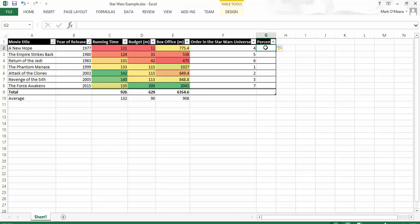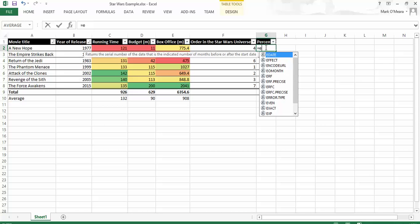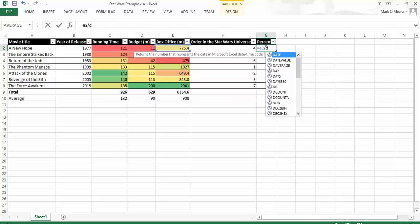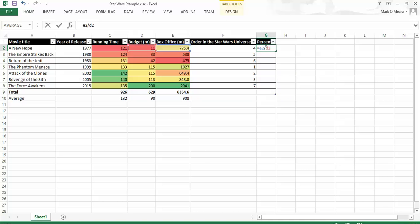So I'm going to take the box office figure, which is E2. So it equals E2 divided by, so E2 is that figure there. You can see that it's highlighted the box. Divided by D2, which will come up shortly. There we go, divided by D2 equals. Now it's actually filled all the boxes there. So that's fine.